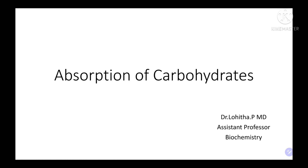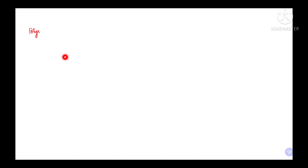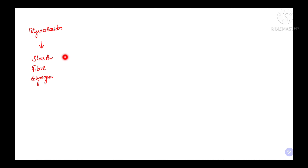Absorption of Carbohydrates. Carbohydrates in the human diet are mostly present in the form of polysaccharides, which can be starch, fibre, and glycogen. These polysaccharides are broken down into simpler forms like mono- and disaccharides by the process of digestion.